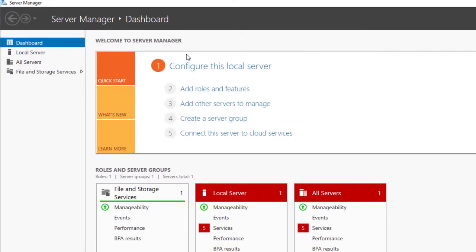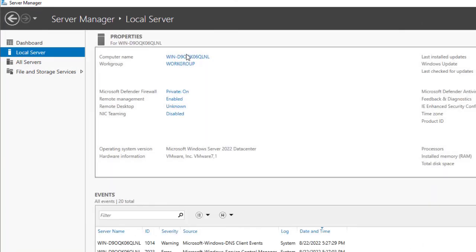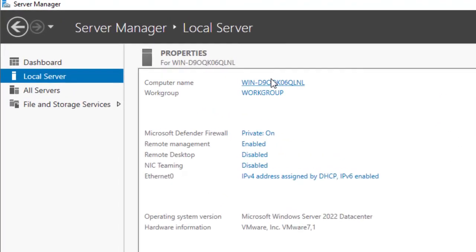The initial thing to do after installation is go to Local Server. You can see the computer name — you need to change your server's name to something meaningful.